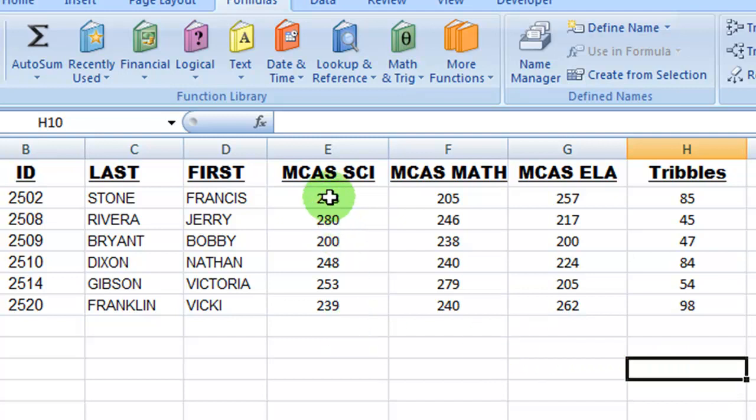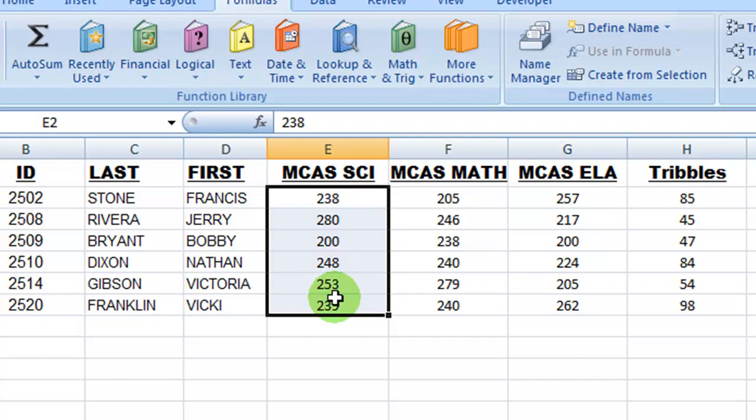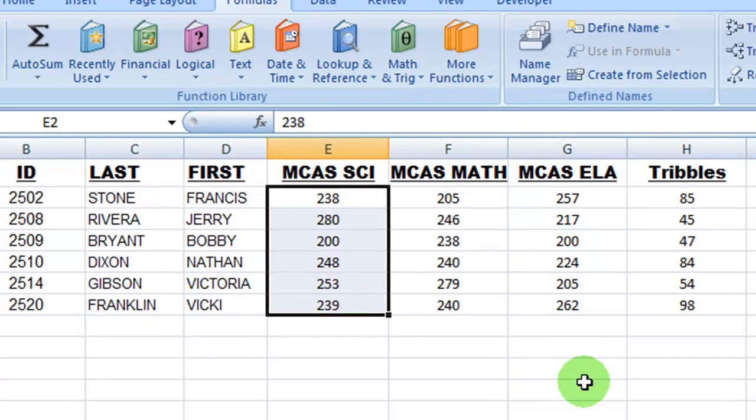And I'm going to simply select this range of data. And any time that you select two or more cells, Excel will calculate the Auto functions for you, the basic functions that you would see in the Auto Sum group.